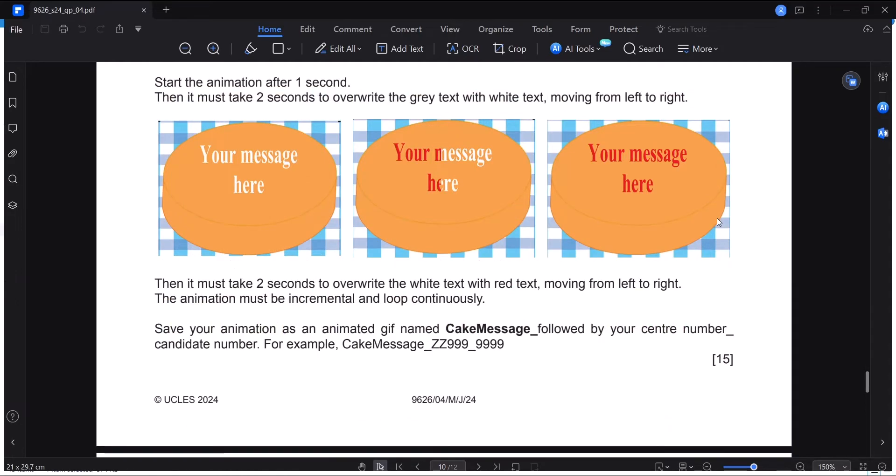The animation must be incremental and looped continuously. Save your animation as an animated GIF named Cake Message, followed by your center number, candidate number.